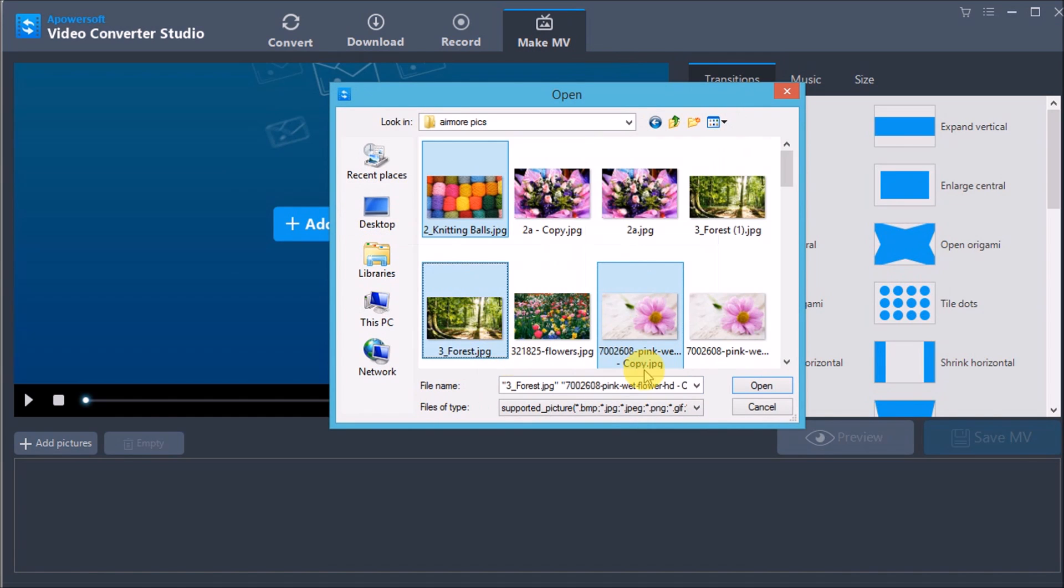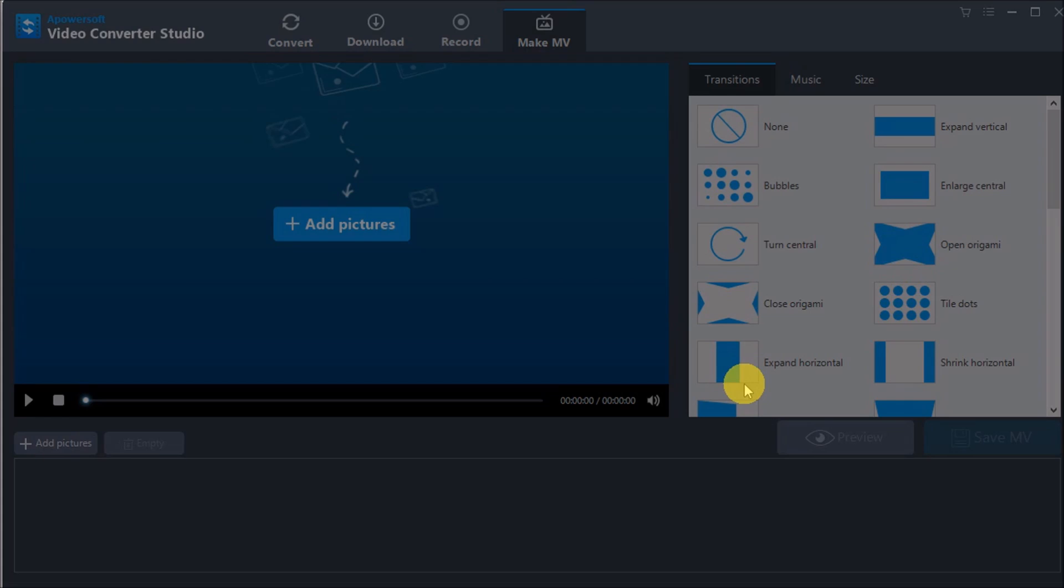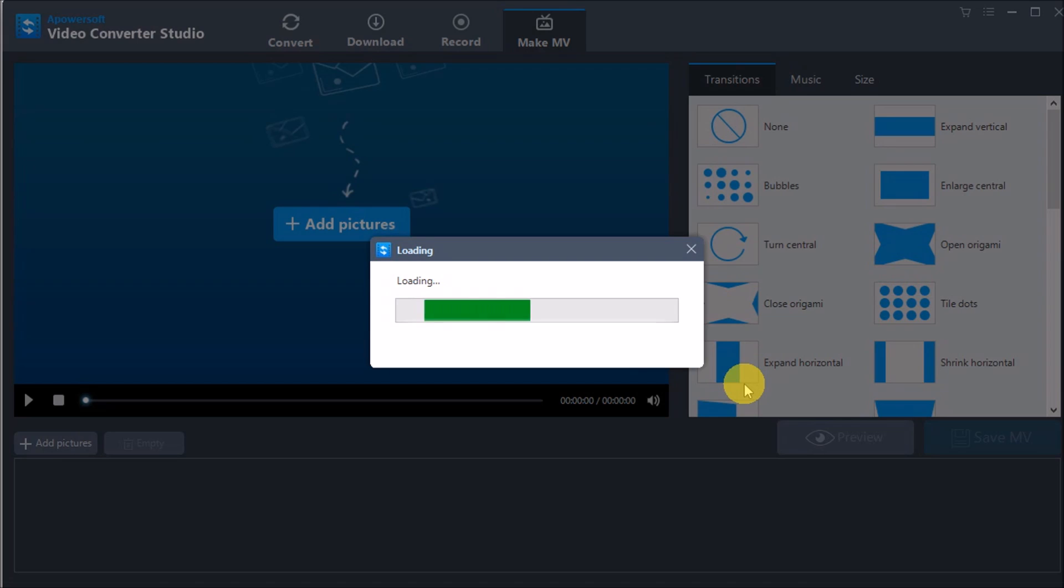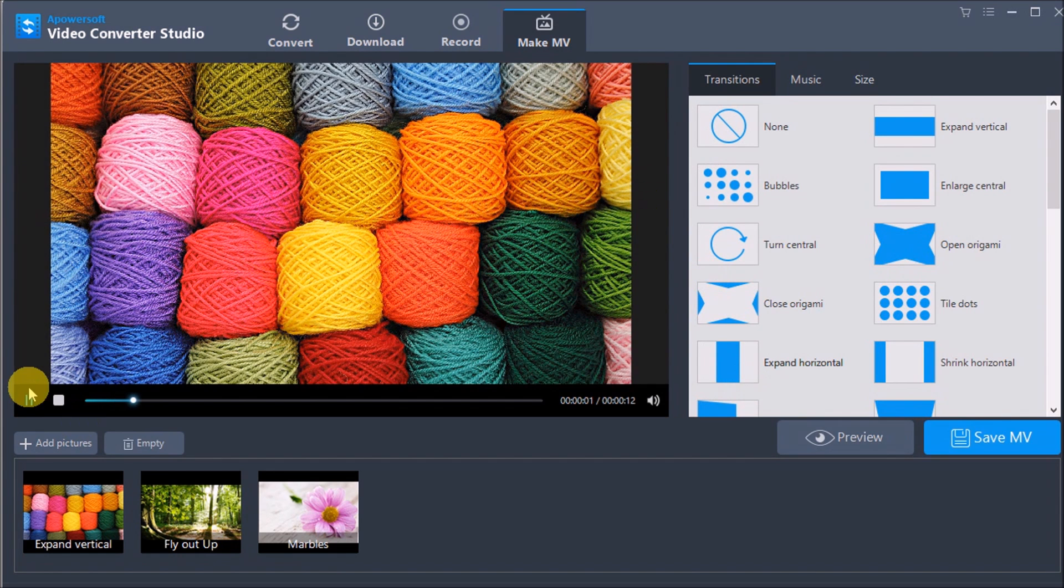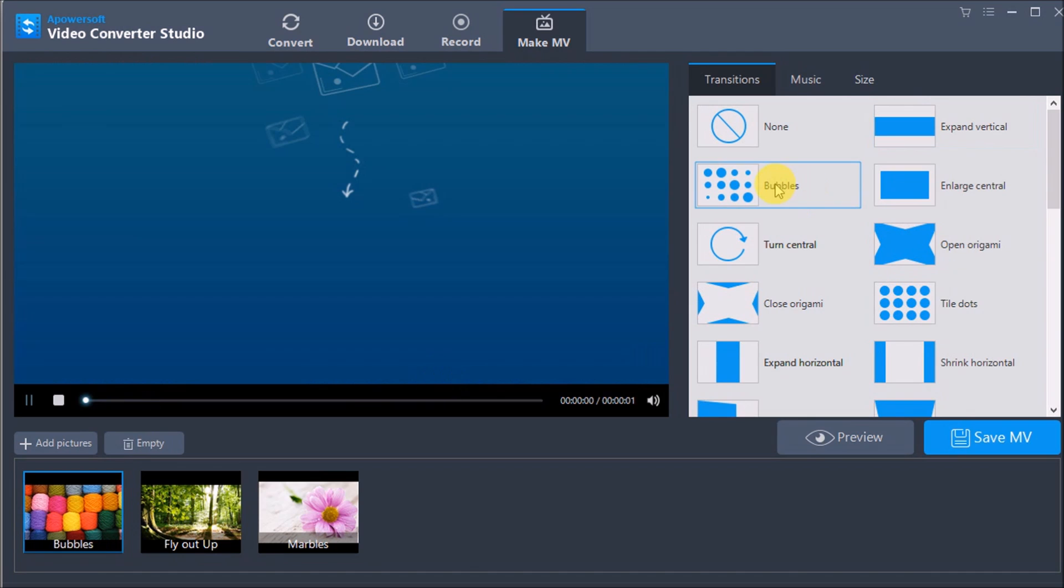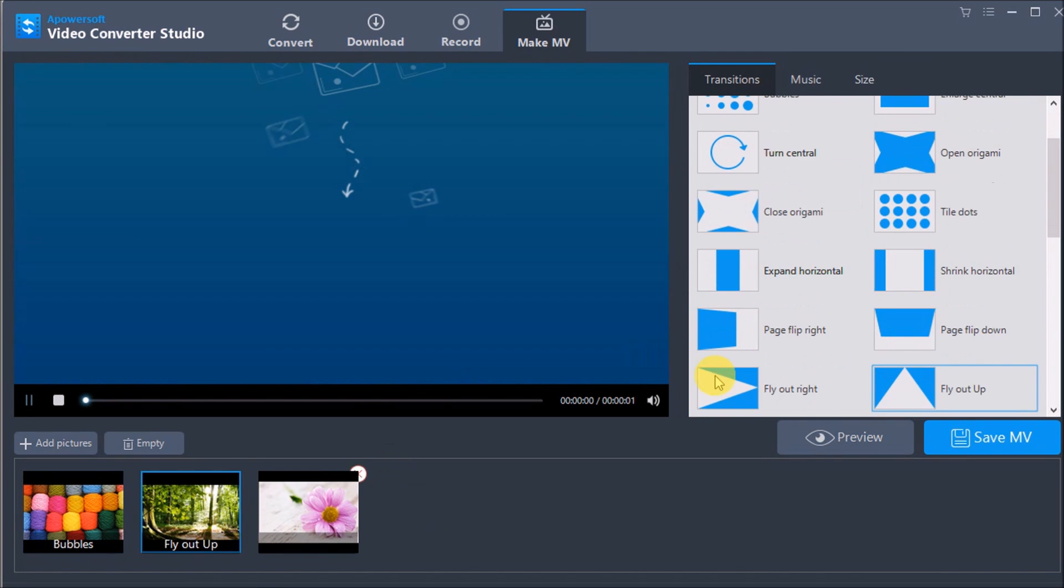All you need to do is add pictures to make a music video, then you can choose different transitions for each picture.